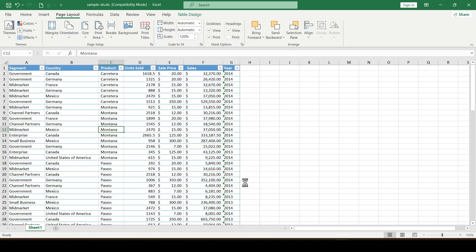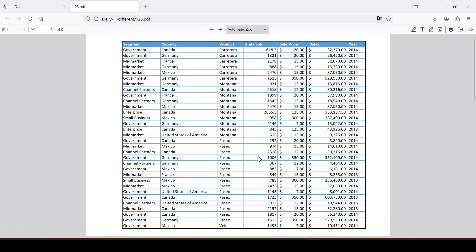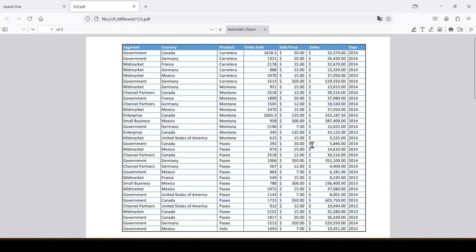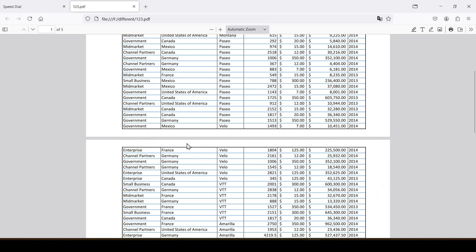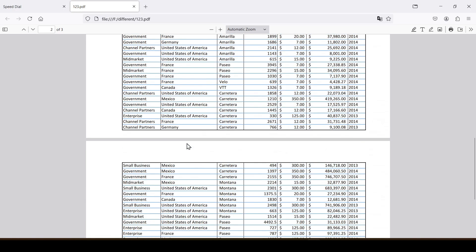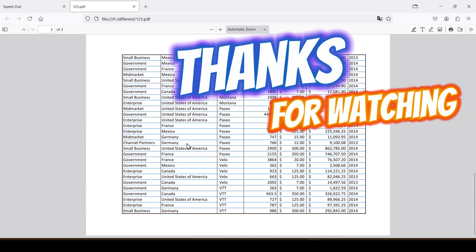And that's how we save the Excel document in landscape PDF format. Now you know a little more. Thanks for watching.